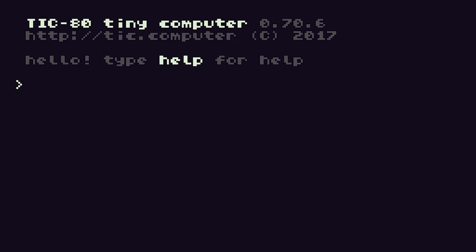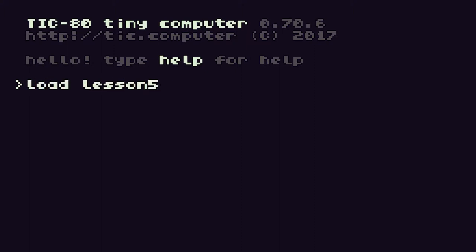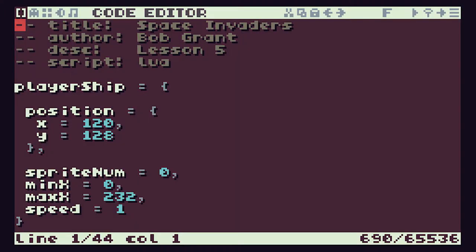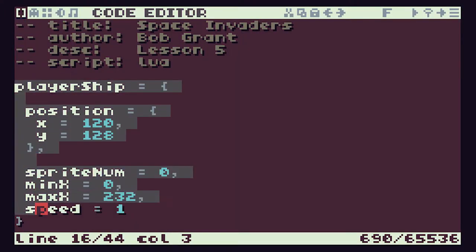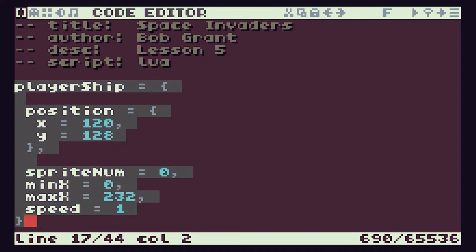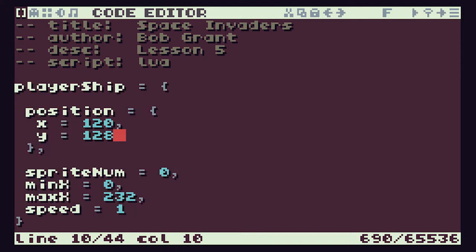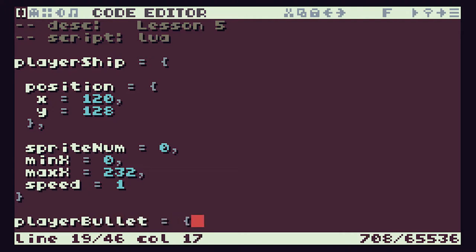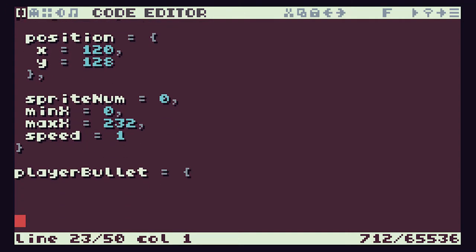So we've loaded up TIC-80 and let's load in our previous lesson, lesson five, and then save this as lesson six. Going to the code itself, we can see that we have our player ship defined using a Lua table to create one of these object variables which contains all the information about our player ship. We're going to do exactly the same now for our player bullet.